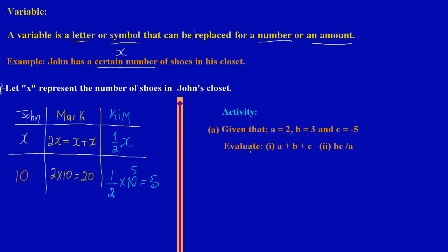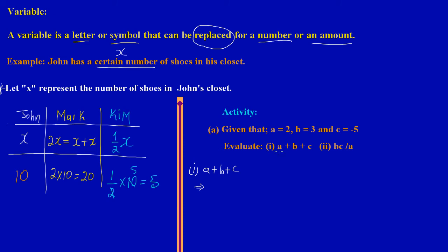Let's move on to another type of activity you may see on an exam paper. Given that a equals 2, b equals 3, and c equals negative 5, they are asking us to evaluate part 1: a plus b plus c. A variable is a letter or symbol that can be replaced for a number. So let's rewrite: a plus b plus c.